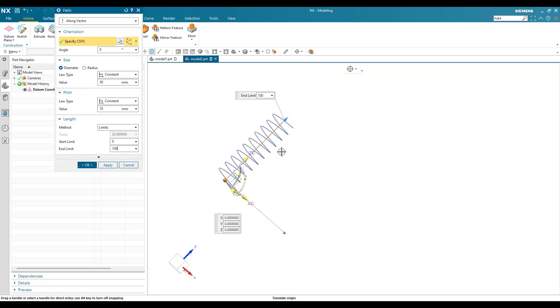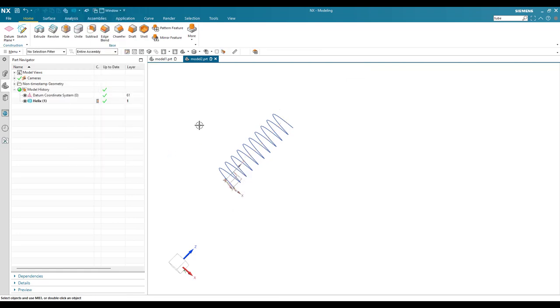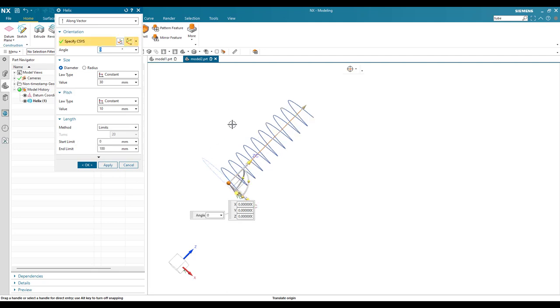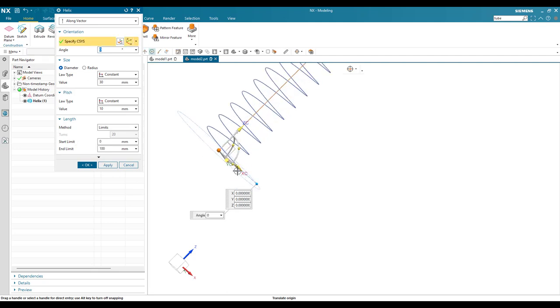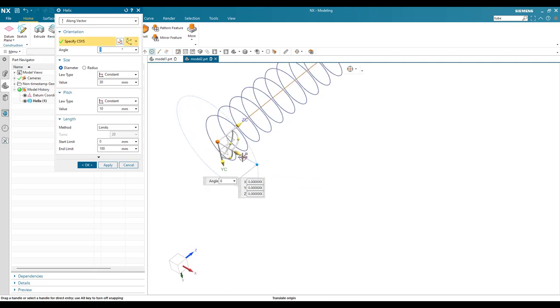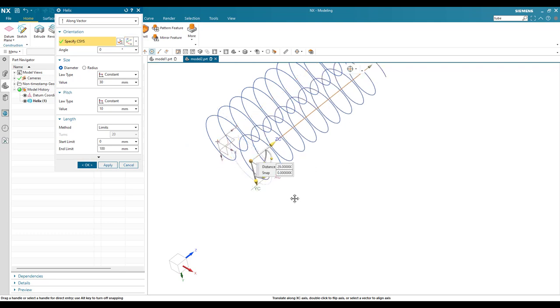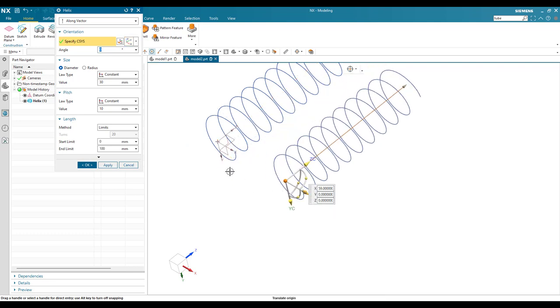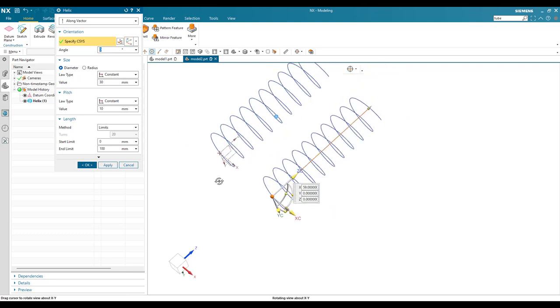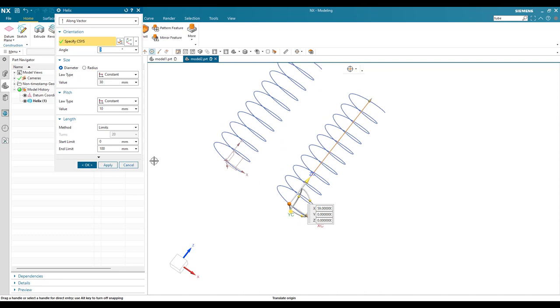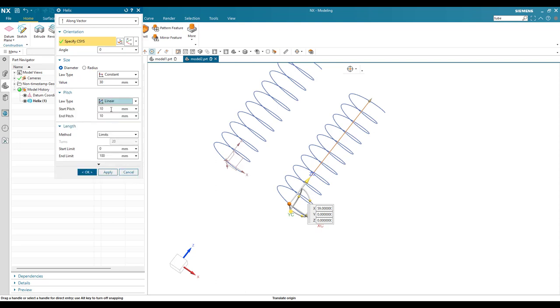I'll just click OK. Again, I'm going to go to helix command. Now I'll drag this handle so that it will come adjacent to the previous one. Once you come here, you can see I'm going to change the pitch to variable pitch. You can see here there is a pitch and the law type. This we are going to change to linear.